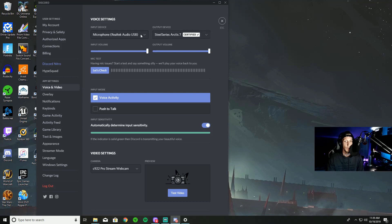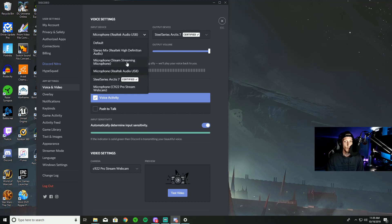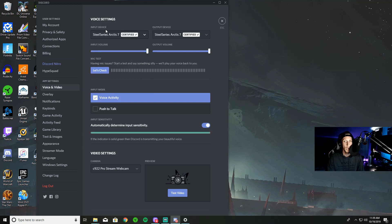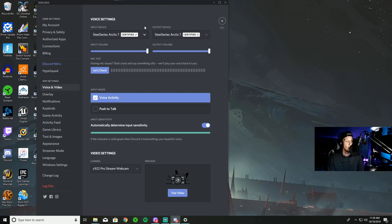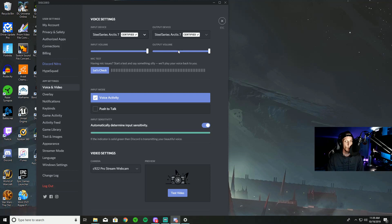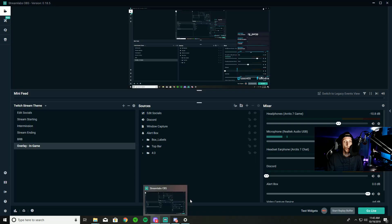I'll set mine to my SteelSeries Sevens — the same input and same output. It should show you the exact same method I just showed you for the sound settings on your computer.